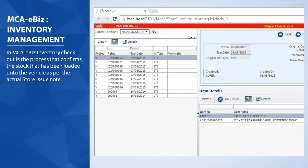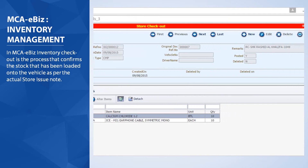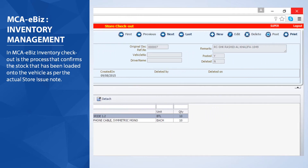In MCA eBiz Inventory, checkout is the process that confirms the stock that has been loaded onto the vehicle as per the actual store issue notes.